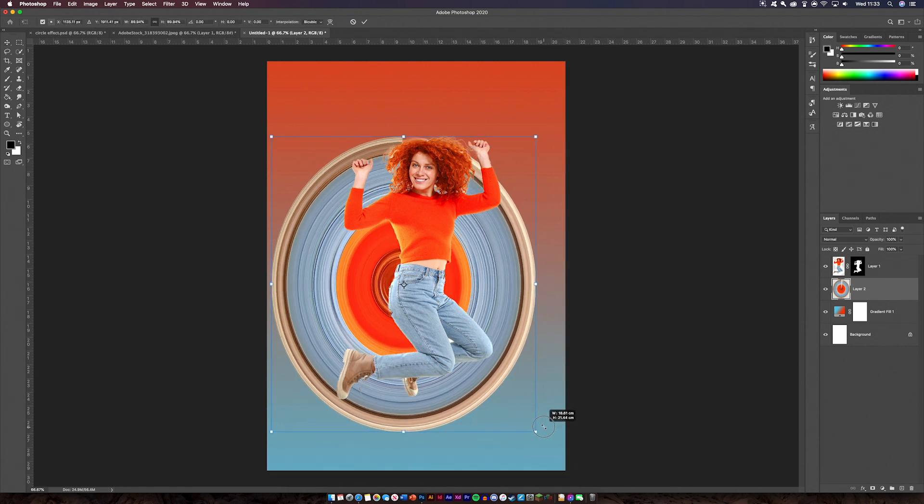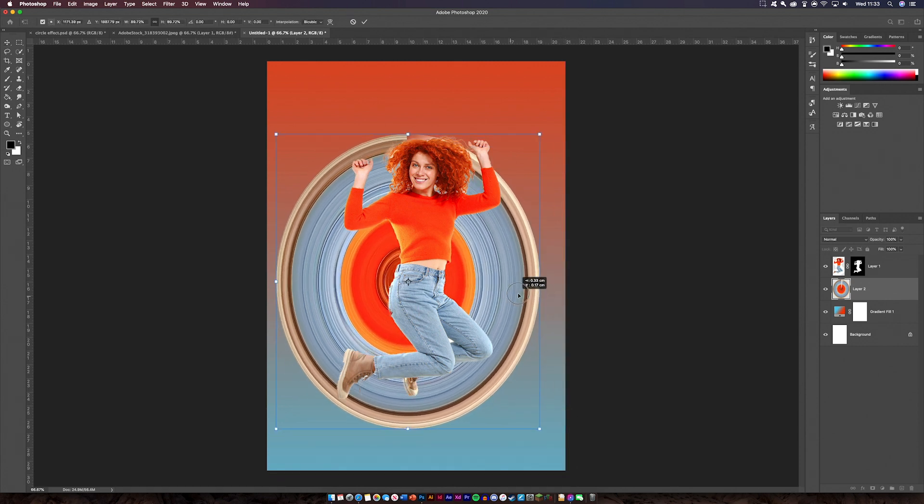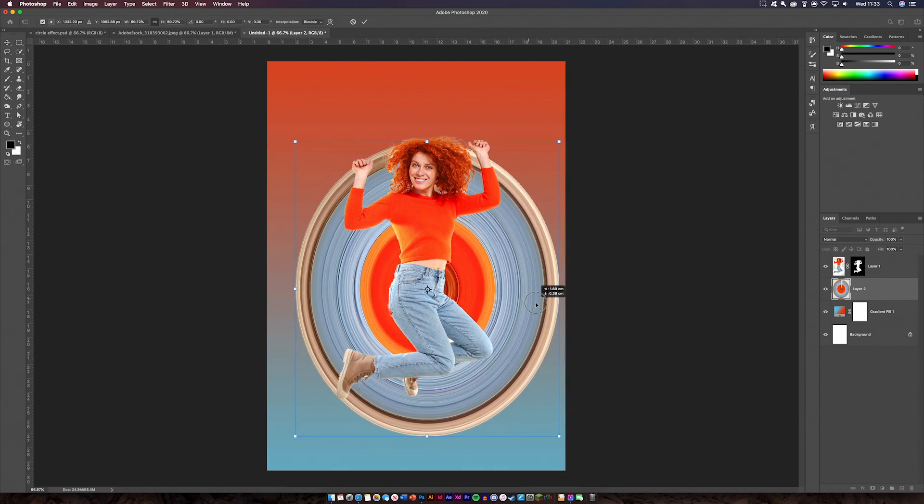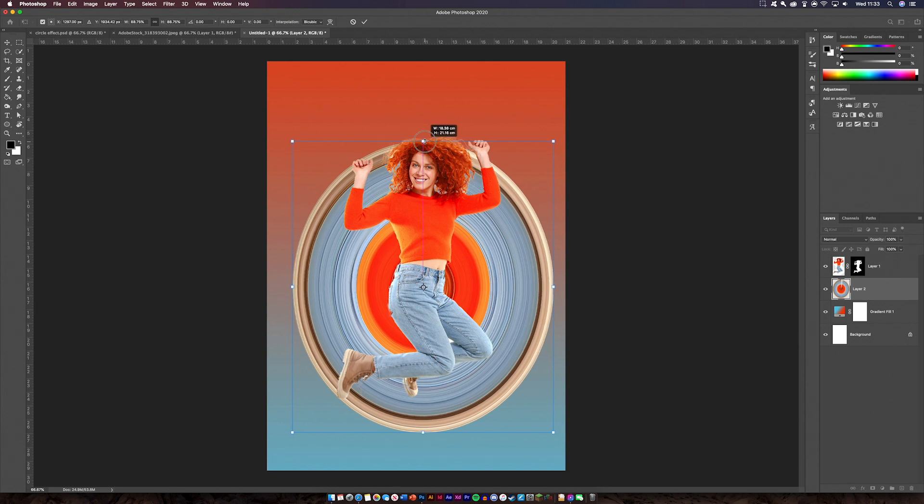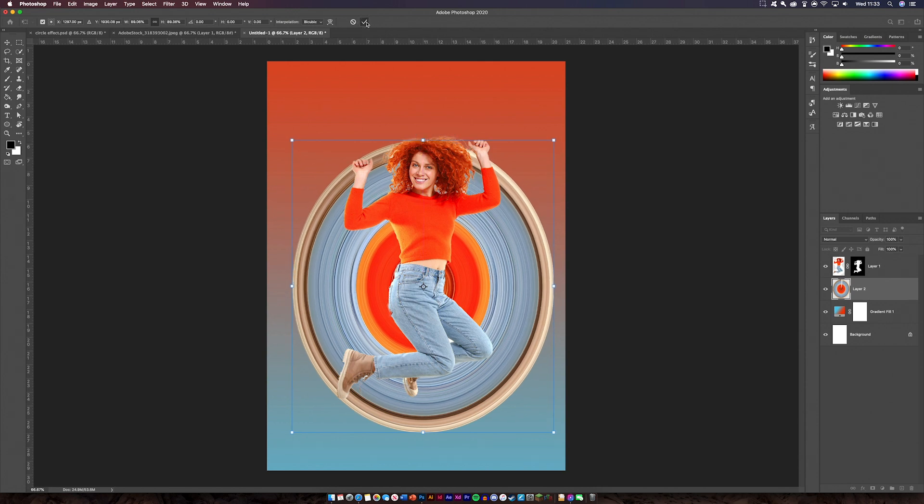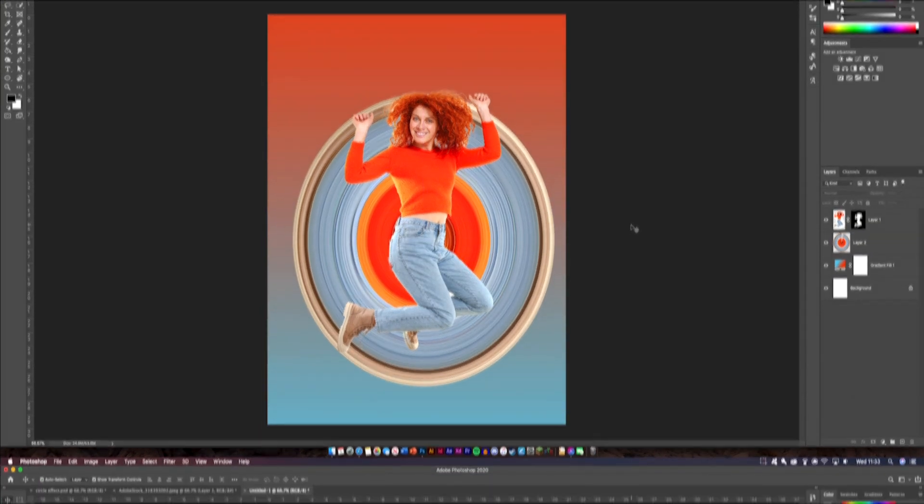So if I move that to about there, and I can probably layer mask the rest of this out so it just looks like it's on this side, like so. Now I'm just going to okay that.